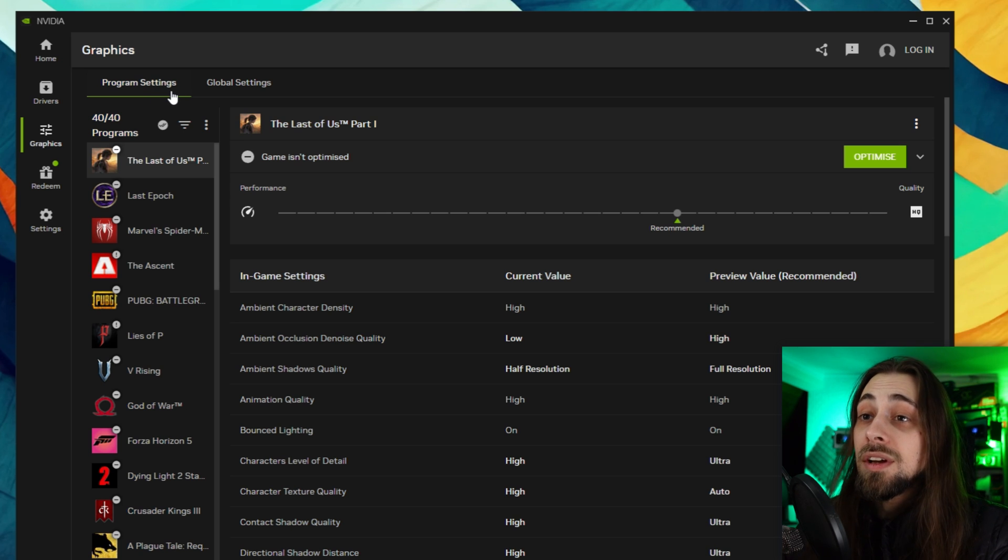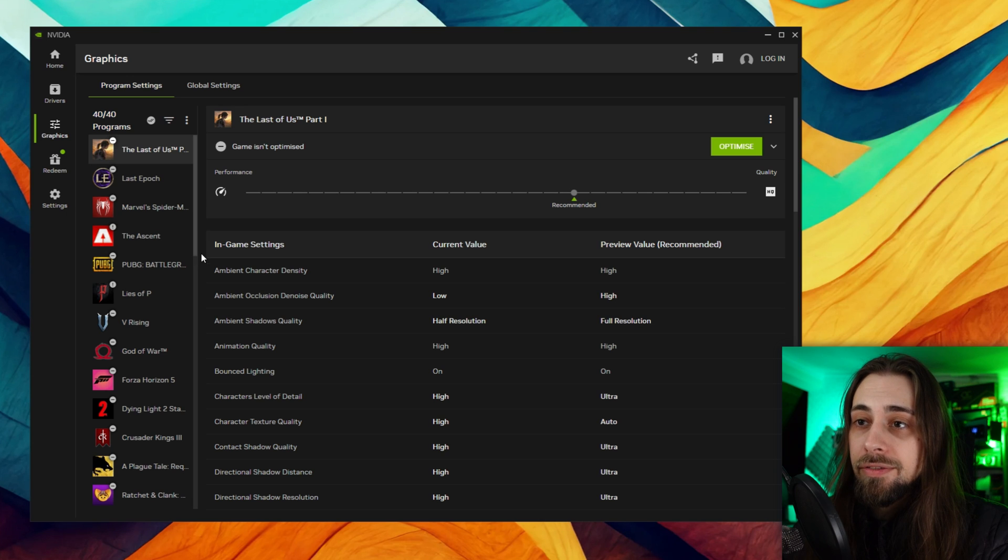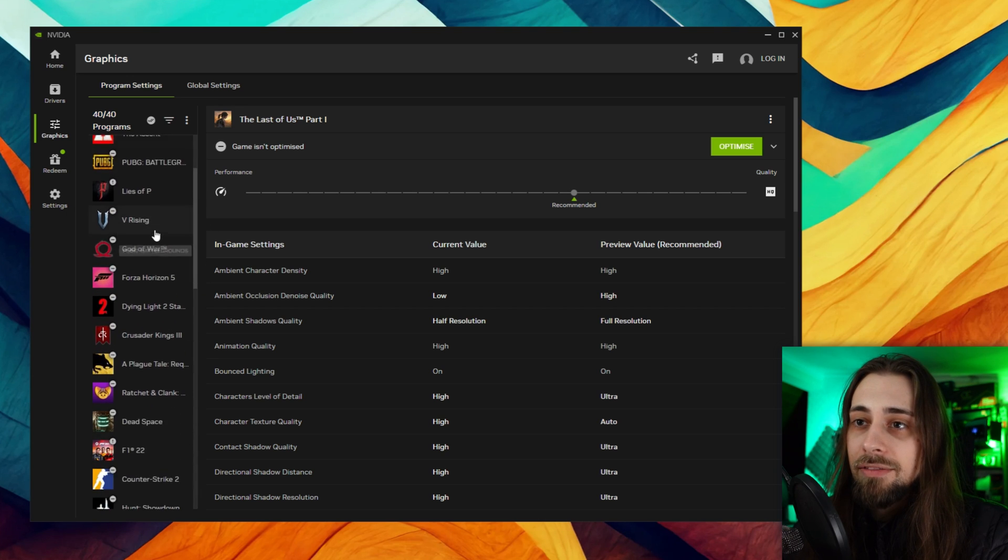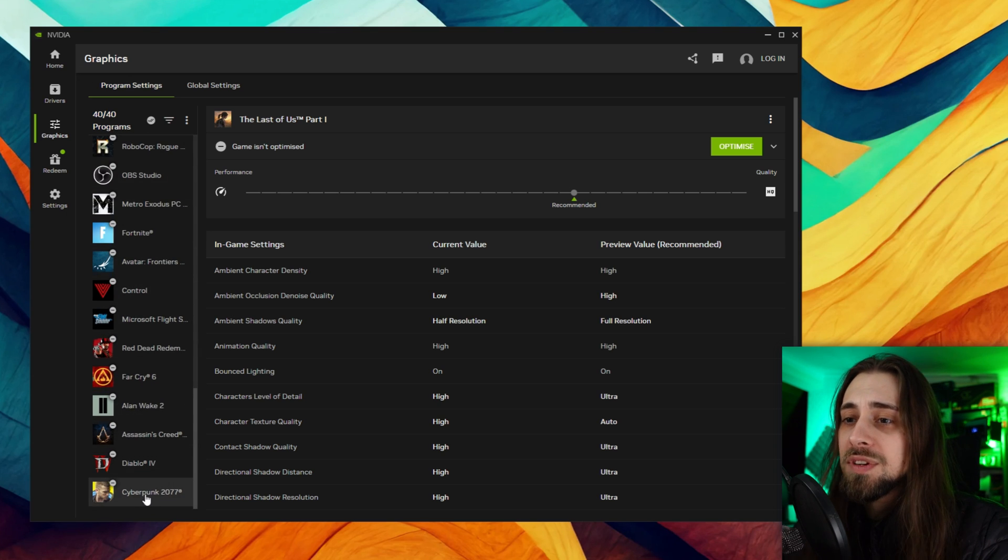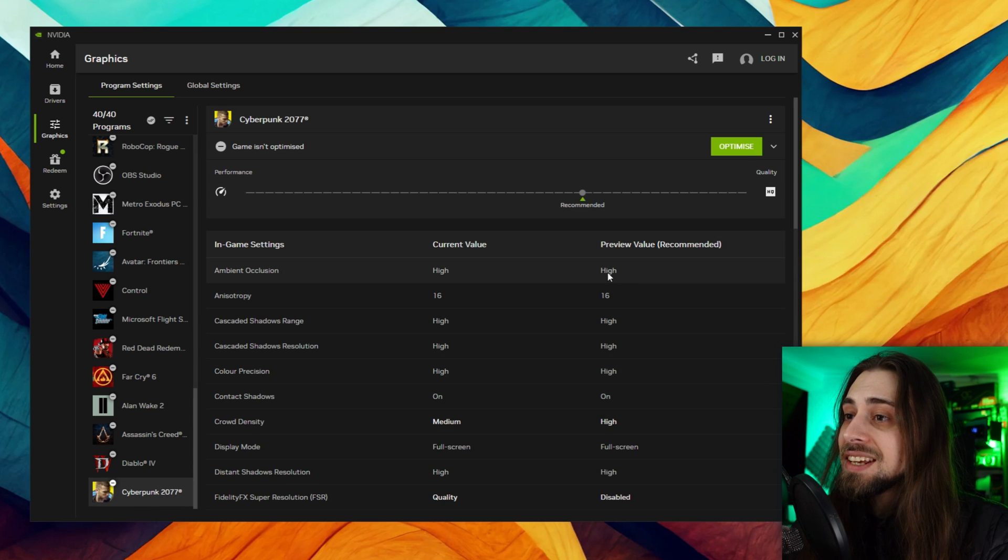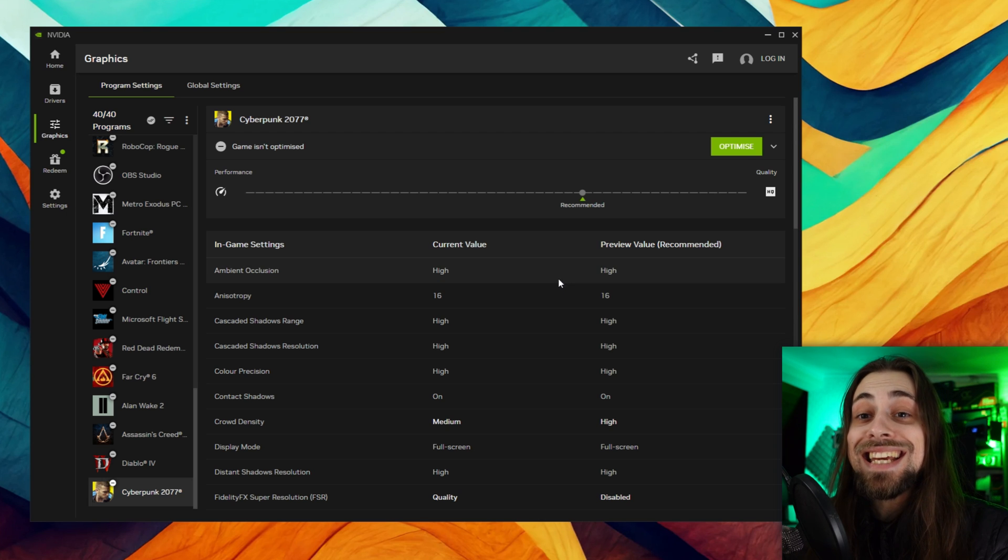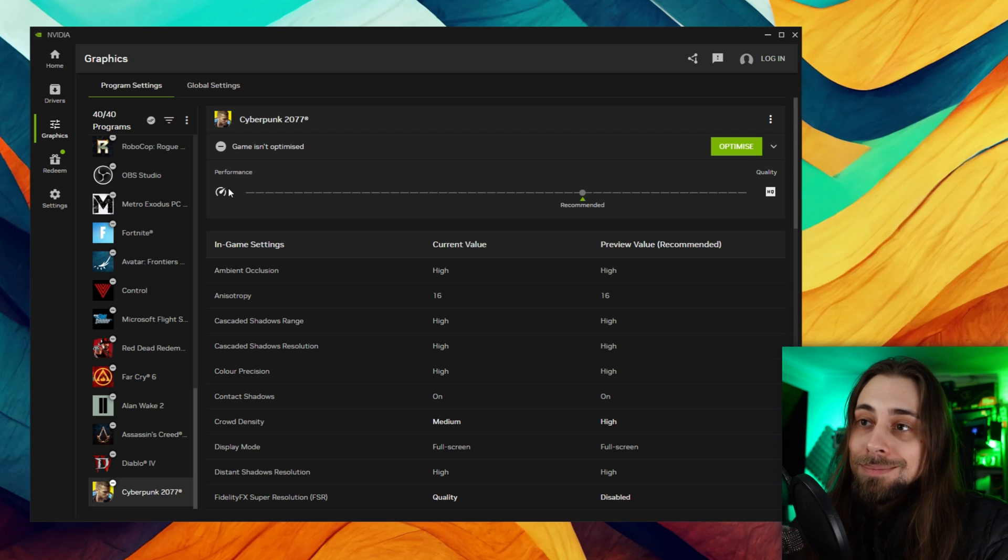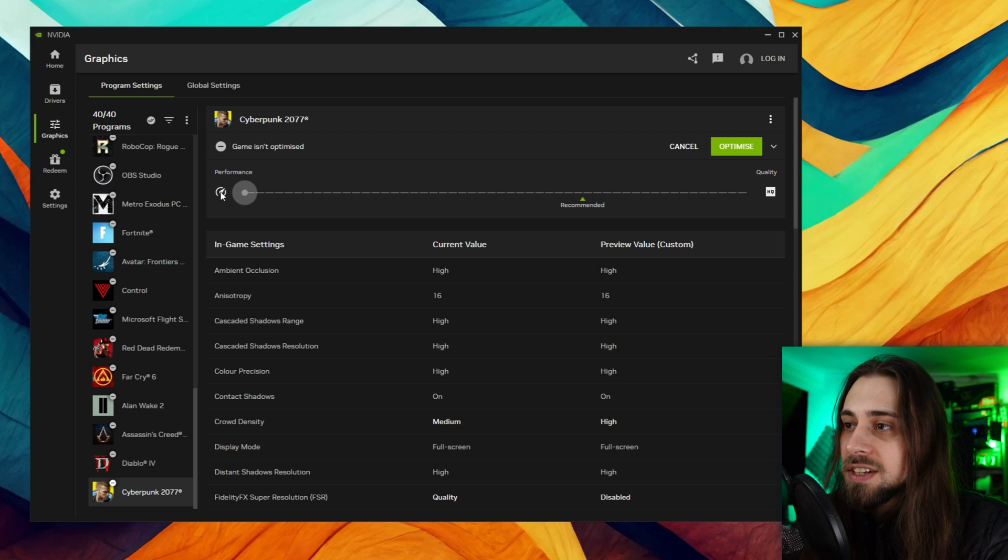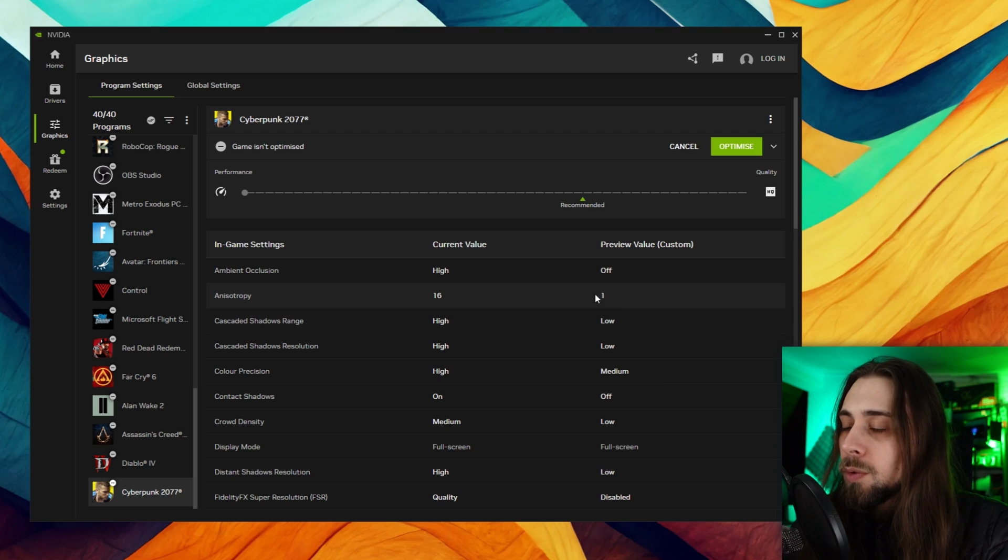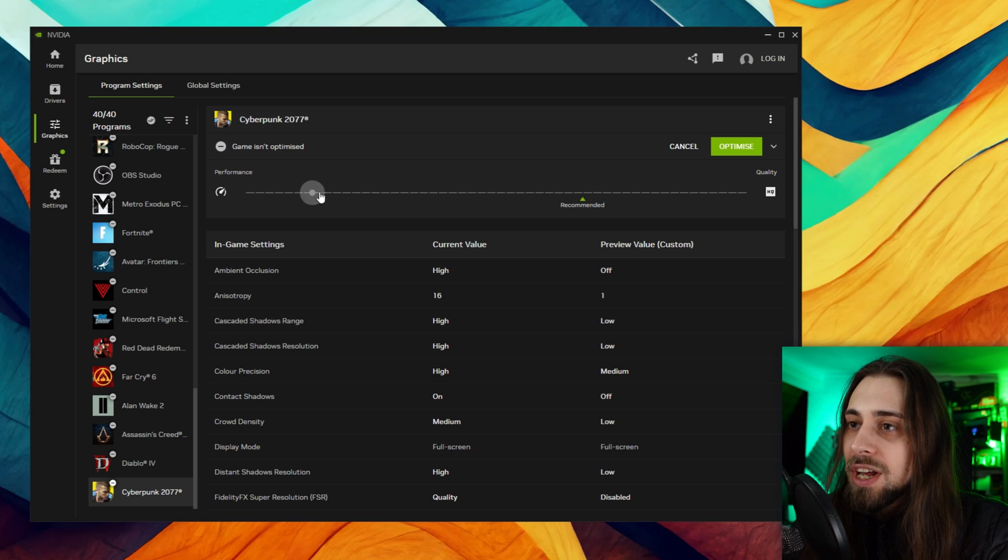Now we have the program settings which is one of the most interesting parts of the software. As you can see we have lots of software installed here, basically the games that I have and some other software - we have 40 programs. Let's go for example to Cyberpunk 2077. As you can see, these options that you see here on the Nvidia app are the options inside the game. You have the slider - the performance and quality slider where you can select the performance that you want. As soon as you change the numbers it will change the options as well. It turns off ambient occlusion, anisotropy goes to one, cascade shadows range low and so on.